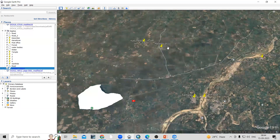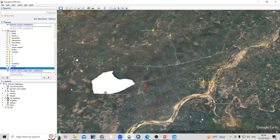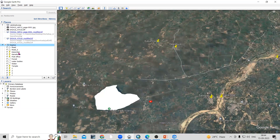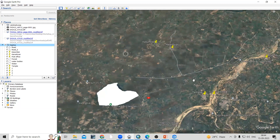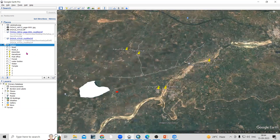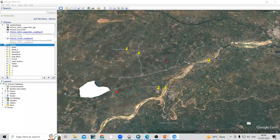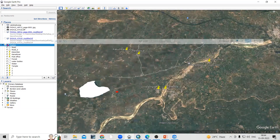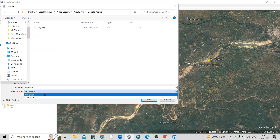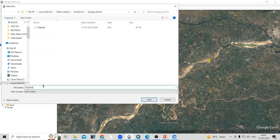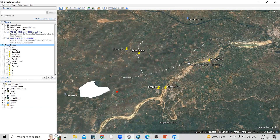Now we'll take these features into ArcGIS Pro. We've created a folder where all these files are saved — you can check/uncheck to see the features. To add them into ArcGIS Pro, right-click on the folder, choose 'Save Place As', and save the file in KML file format. I'll name it 'digitize Google Earth G' and click Save.